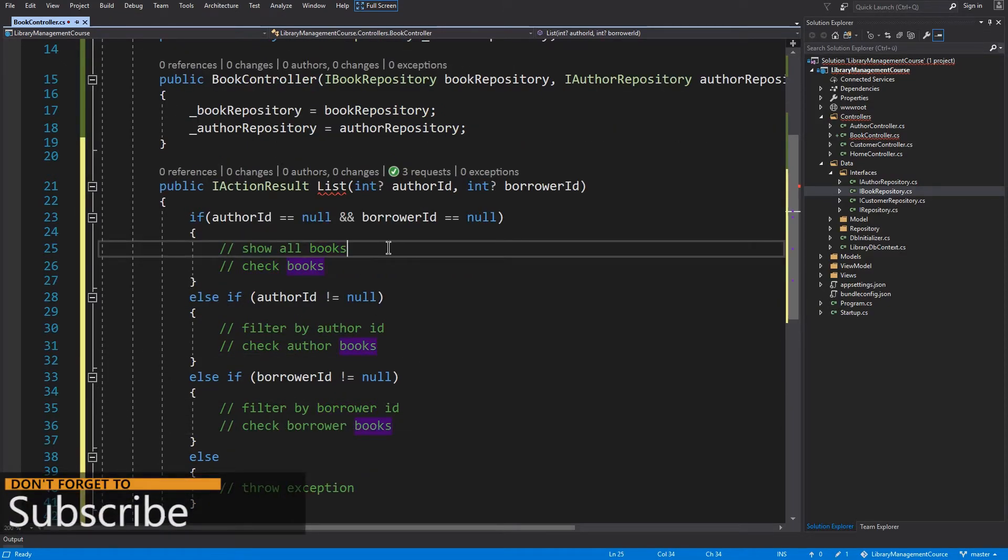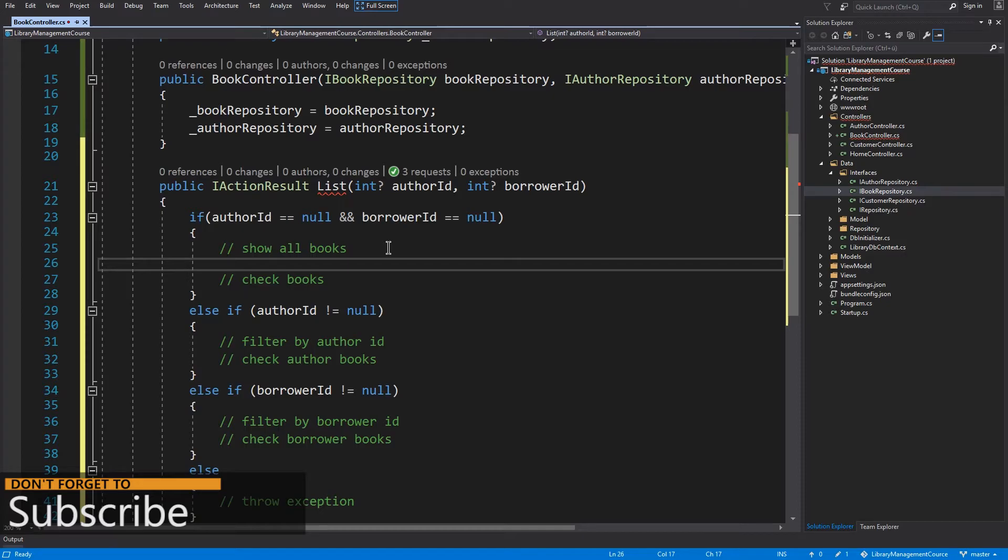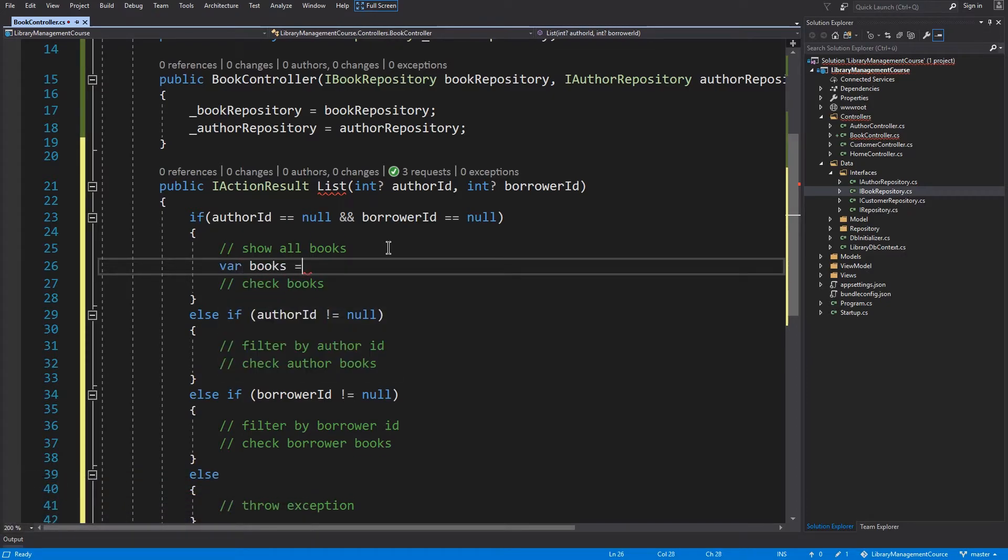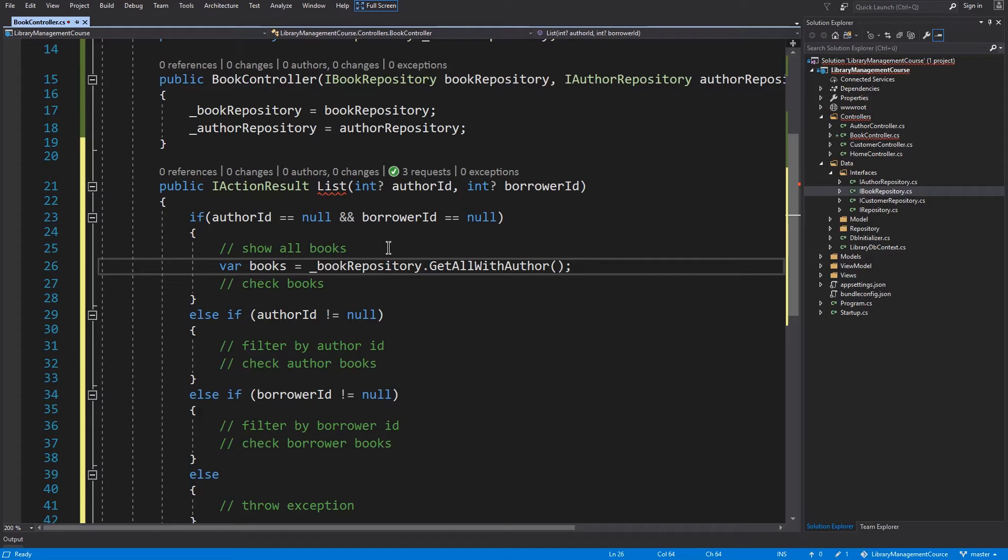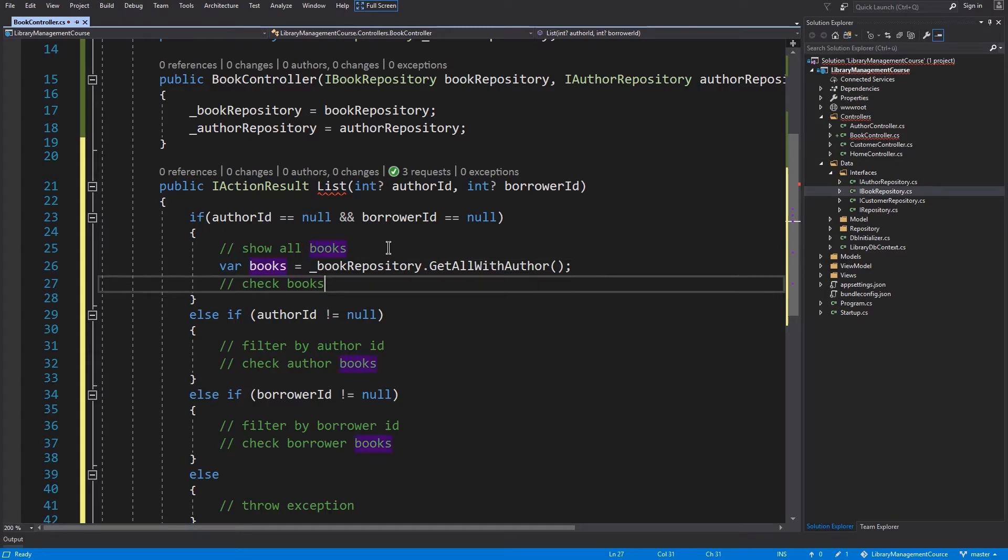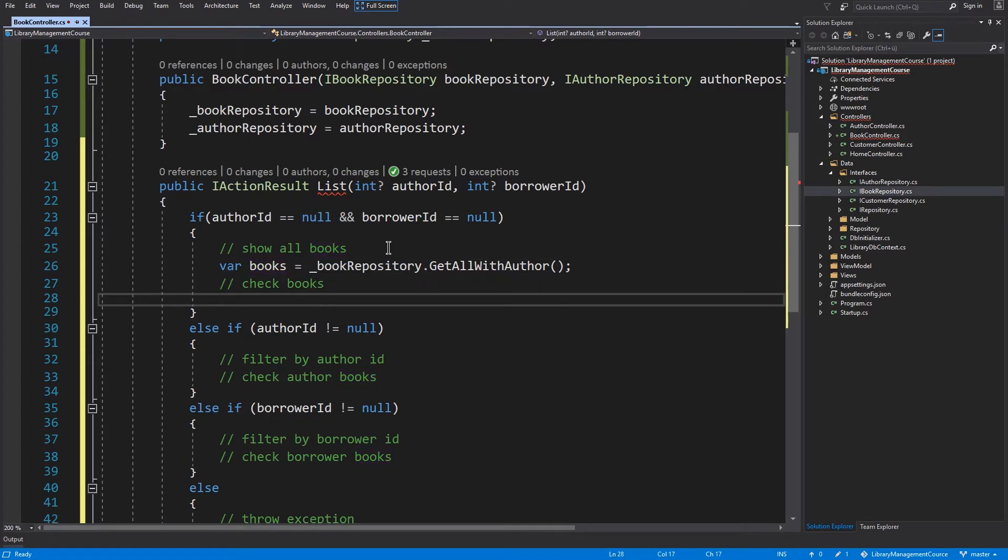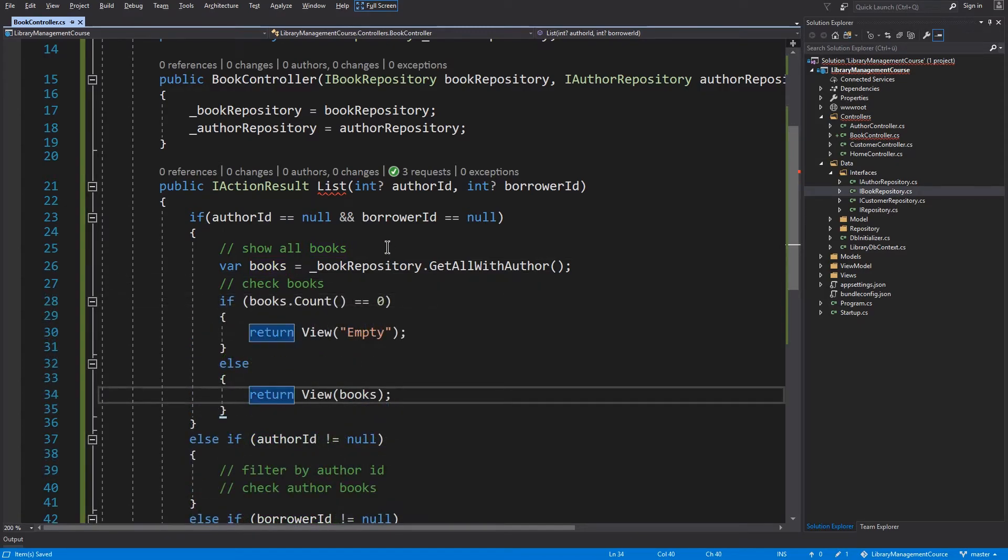So let's start. First we have to load all books. And since we want to show all books with their authors, I will use this getAllWithAuthor method. Now let's check the collection.